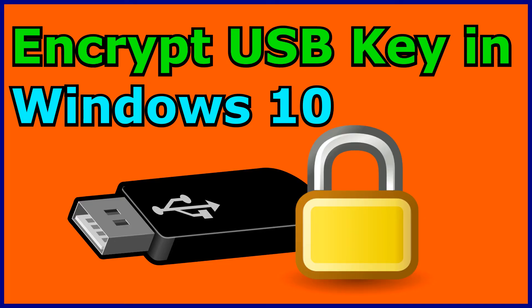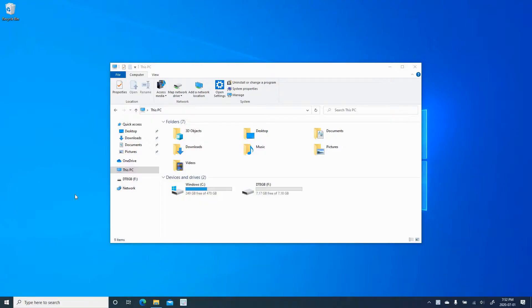To protect your USB key, you need to use BitLocker2Go, which is a Windows 10 native tool. You need to have Windows 10 Professional, Windows 10 Enterprise, or Windows 10 Education.